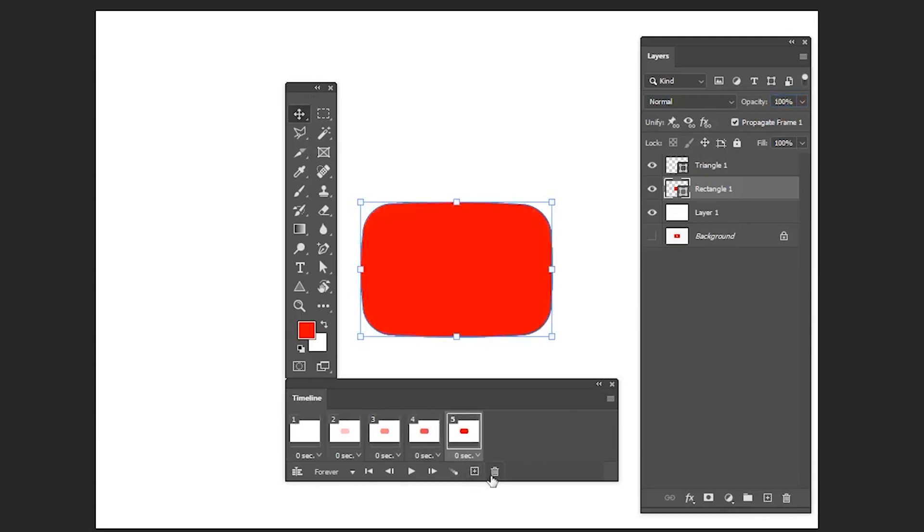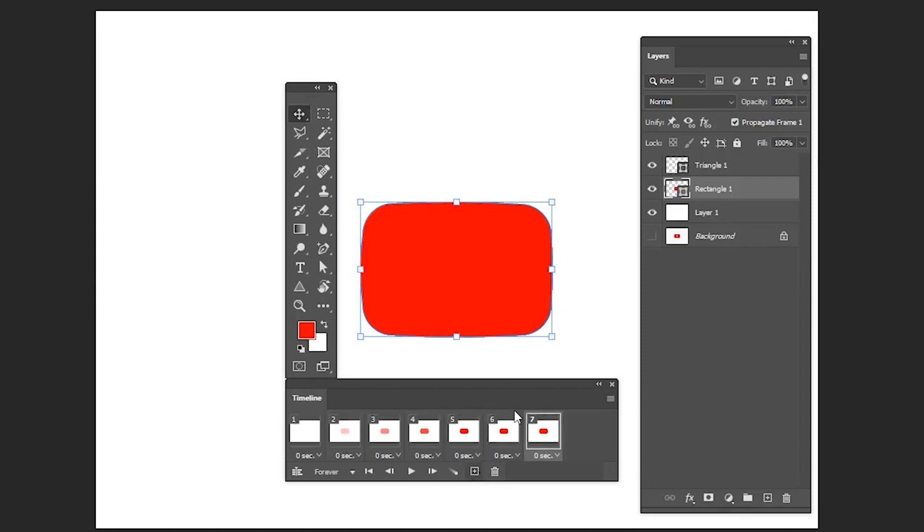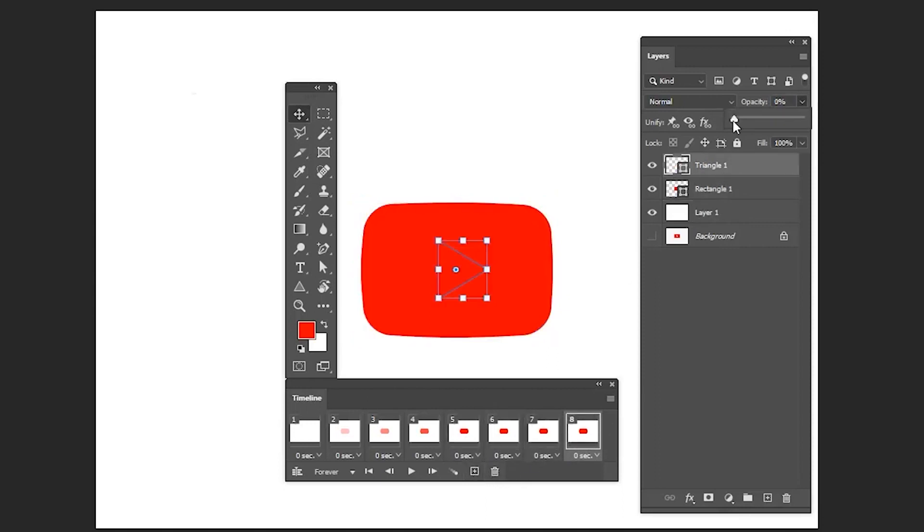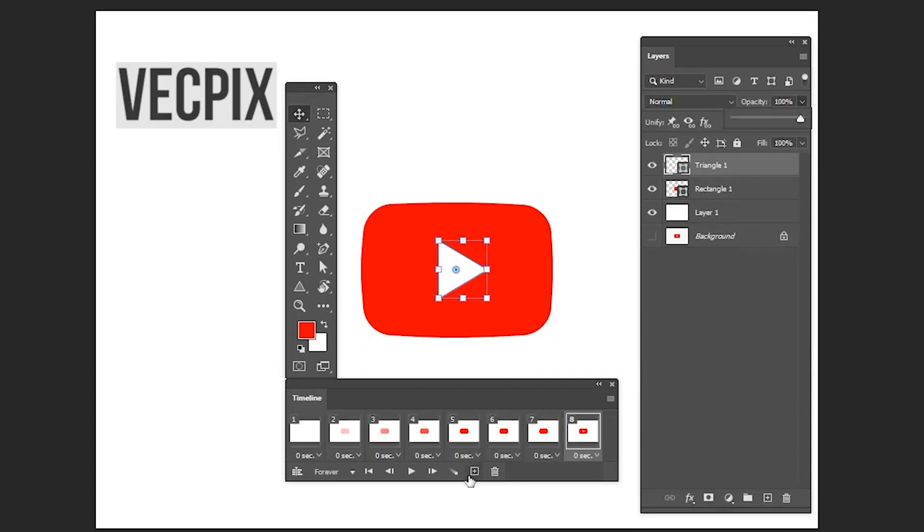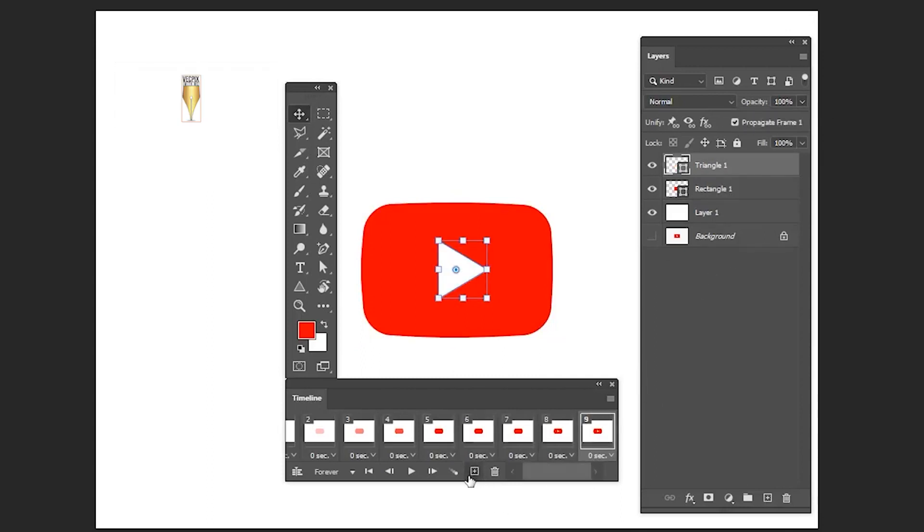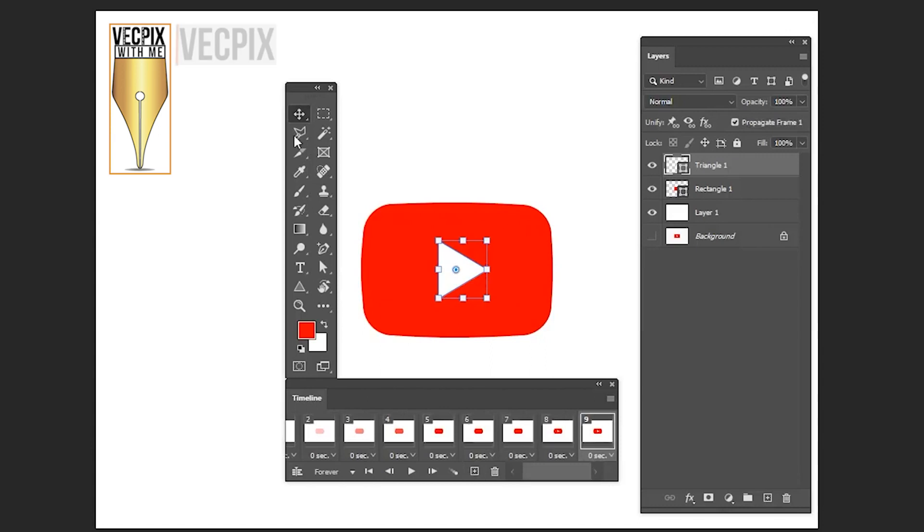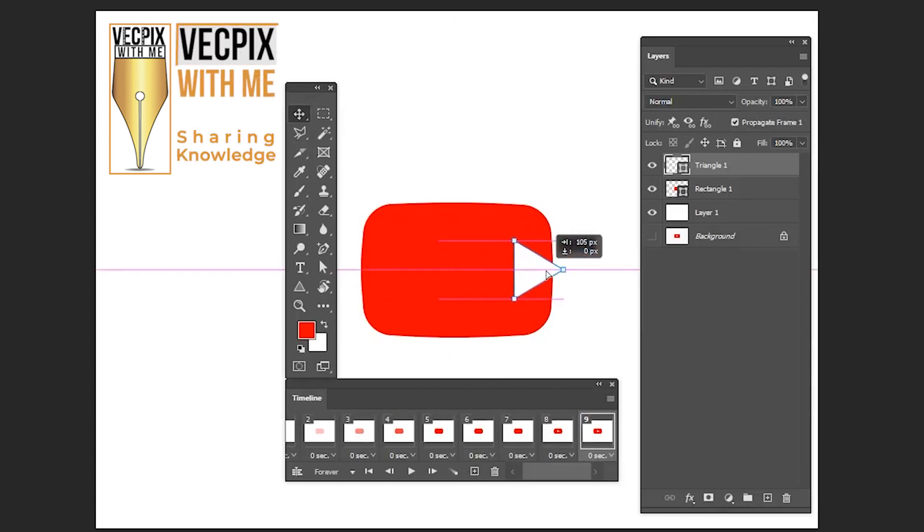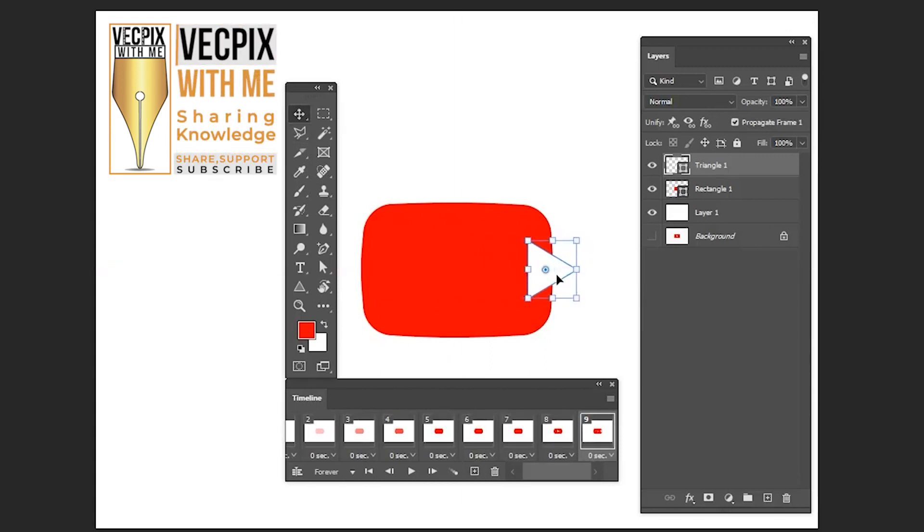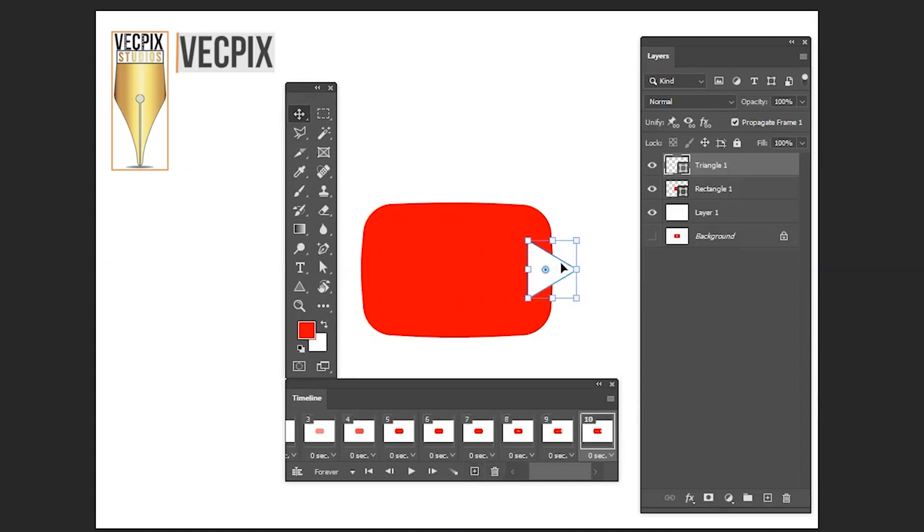Now create two static frames to make the animation smooth. In the eighth frame, select the triangle 1 and make it 100 percent opacity. In the ninth frame, select move tool and move it a little bit like this. In the tenth frame, move it outside.